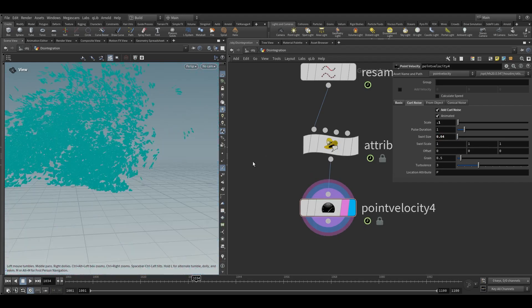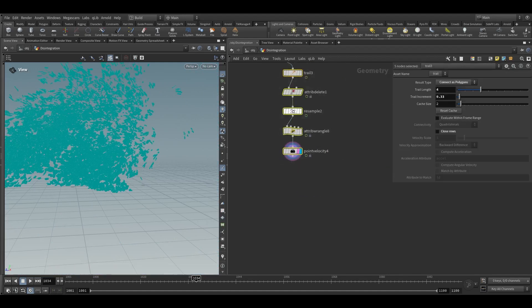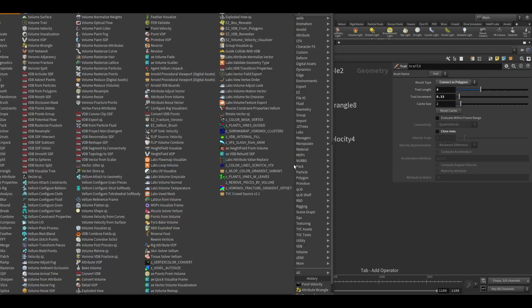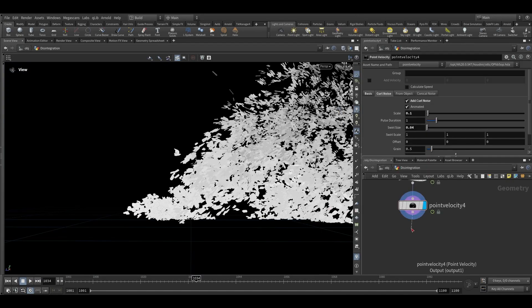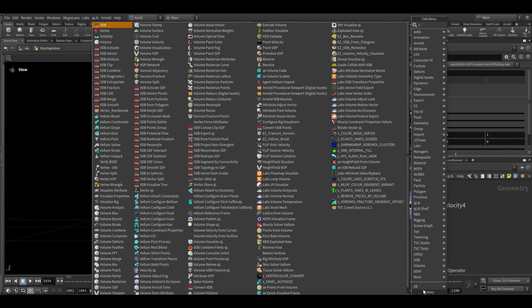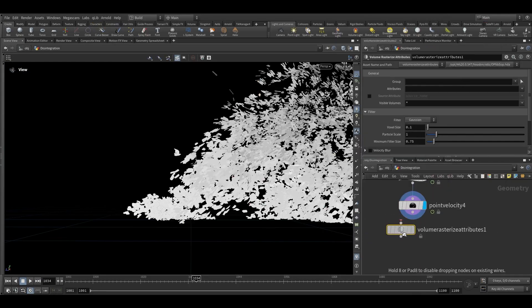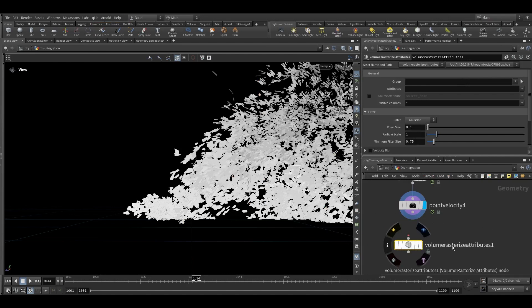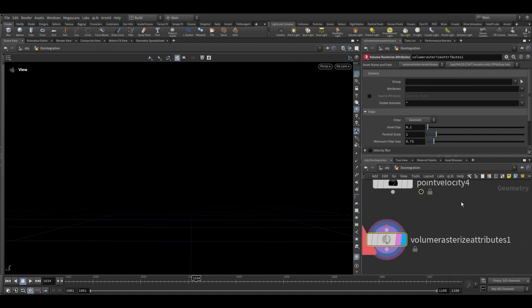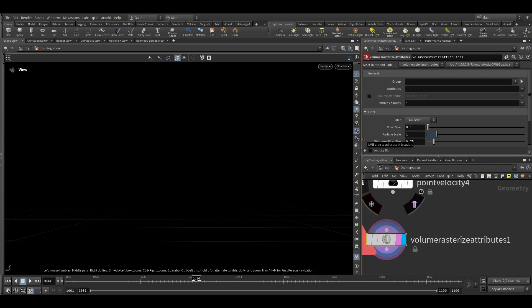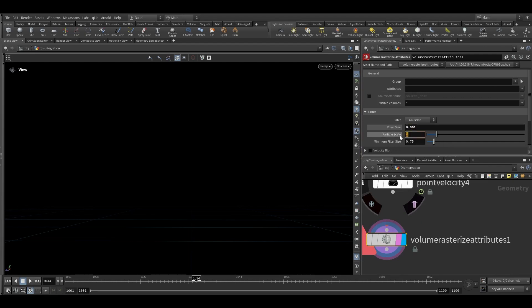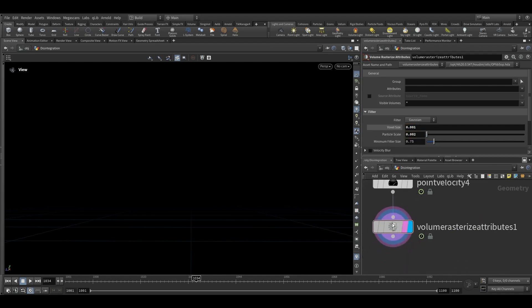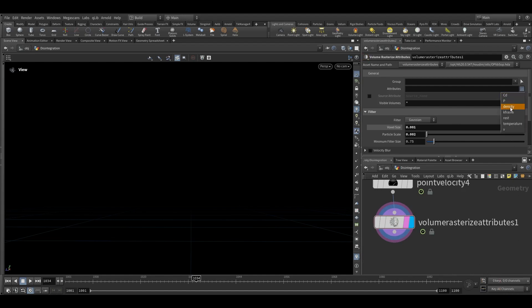And now we can take volume rasterize attribute. Before adding attributes to it we will reduce the voxel size to 0.0001 and the particle scale to 0.002. And then we will connect this and add our attribute all at once. First we will add density, temperature and velocity. Then I will keep it to auto update.